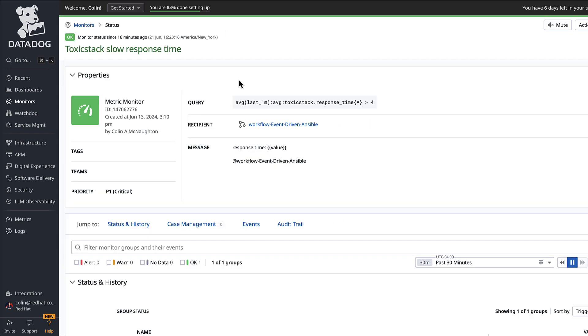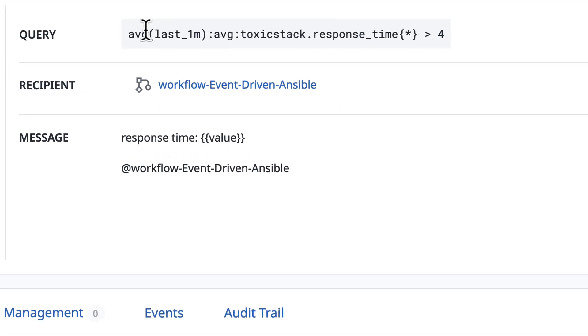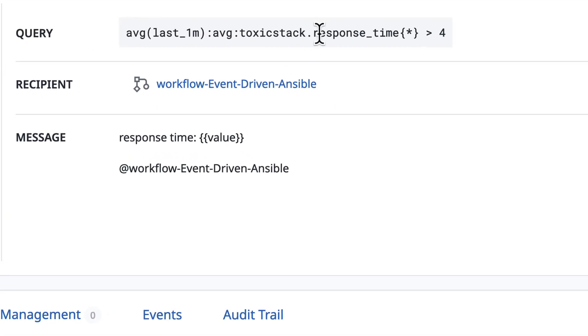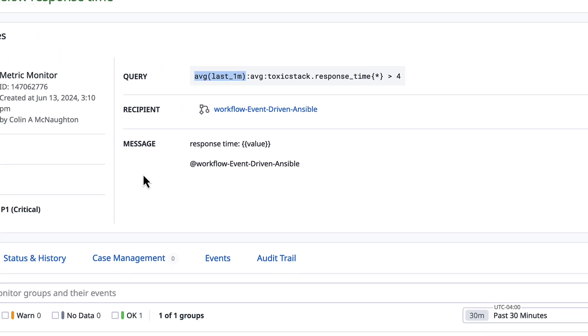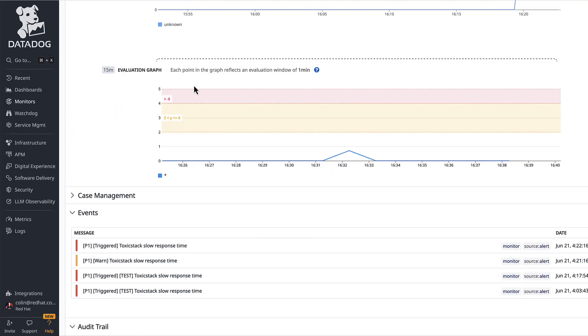This is a monitor that I've configured. If we blow that up and take a look, it's evaluating the response time, looking for samples greater than four over the last one minute. We also get to see the messages or the events that occurred in the past here.